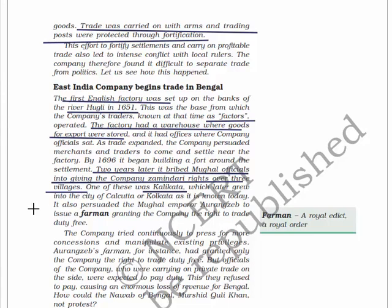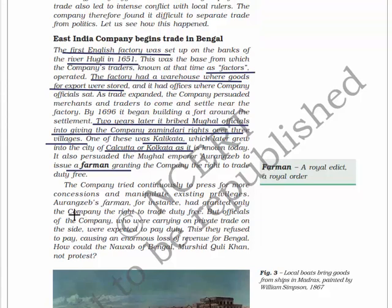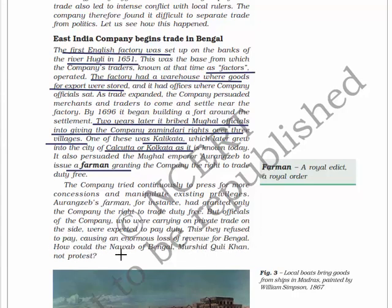One of these villages was Kalikata, which later grew into the city of Calcutta or Kolkata. The company also persuaded the Mughal emperor Aurangzeb to issue a firman - a royal order - granting the company the right to trade duty free. The company tried continuously to press for more concessions and manipulate existing privileges. For instance, the firman had granted only the company the right to trade duty free, but company officials who were carrying on private trade on the side were expected to pay duty, which they refused, causing enormous loss of revenue for Bengal.